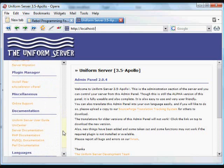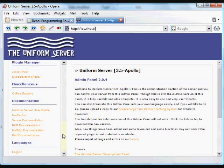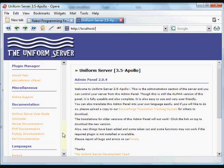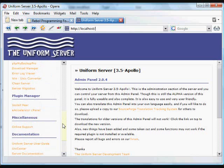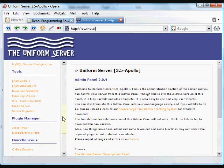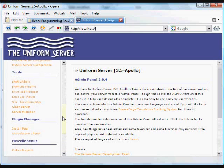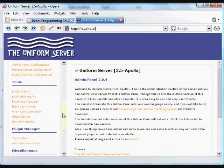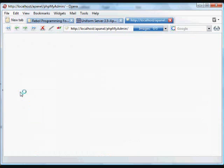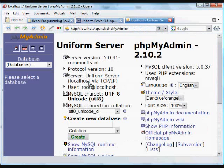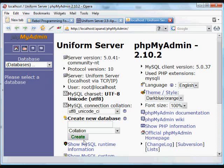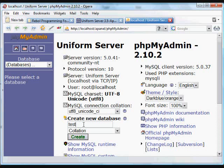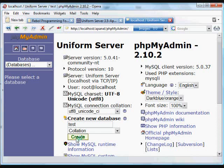This automatically brings up the control panel which lets you control everything about the server - Apache server, MySQL server, PHP. It's got Perl installed, another programming language like Rebel. And it has a tool called PHPMyAdmin, which will let you create databases. We're going to create one here called Test, just so you can see how this works.